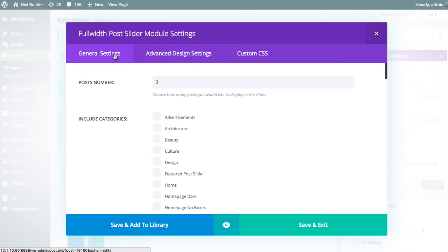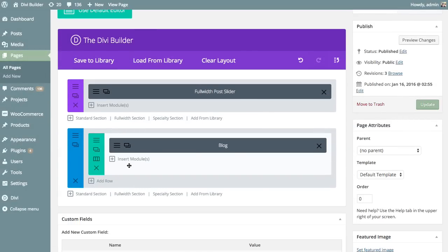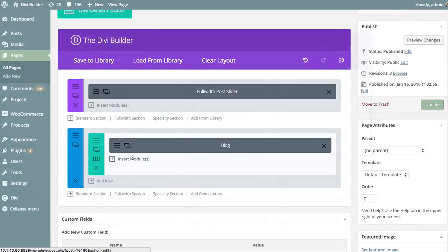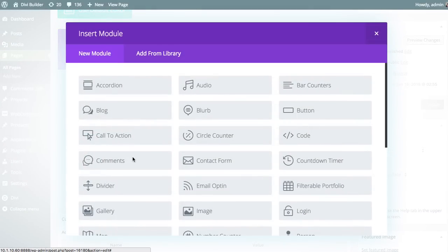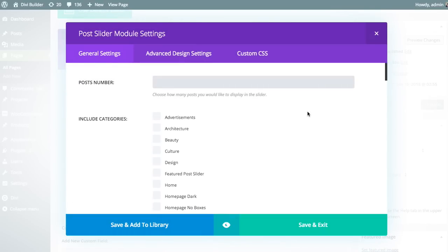So that's a basic overview of the post slider module. The post slider is available in both full-width and standard width. In this case we went over the full-width slider, but you can also add standard size sliders. If you wanted to insert a module below your blog, you can find the standard post slider there as well. And that is the basic overview of the post slider module.